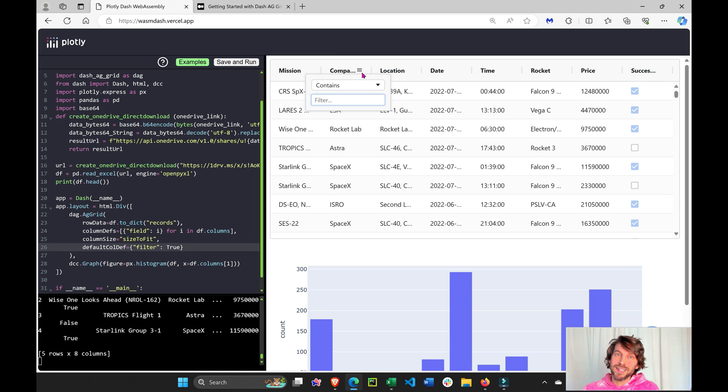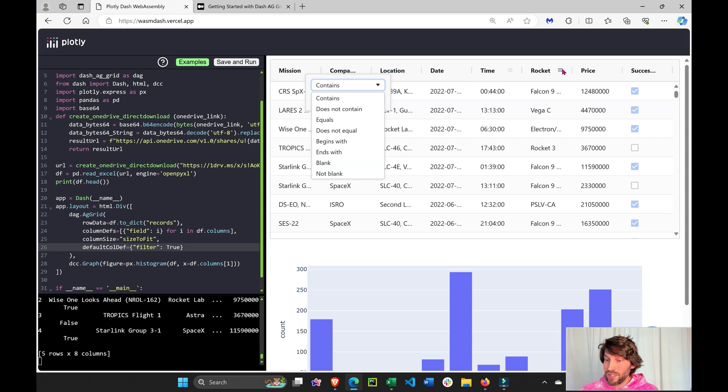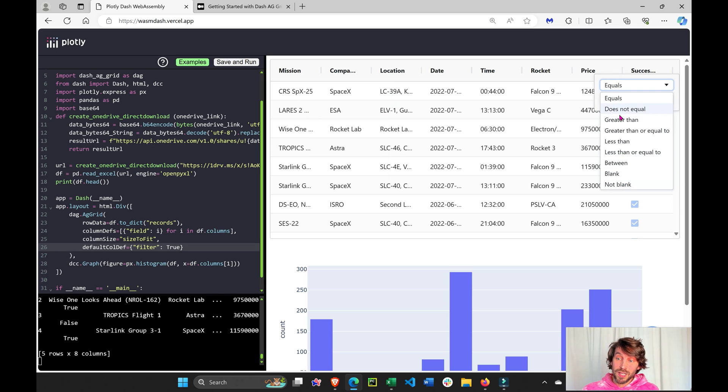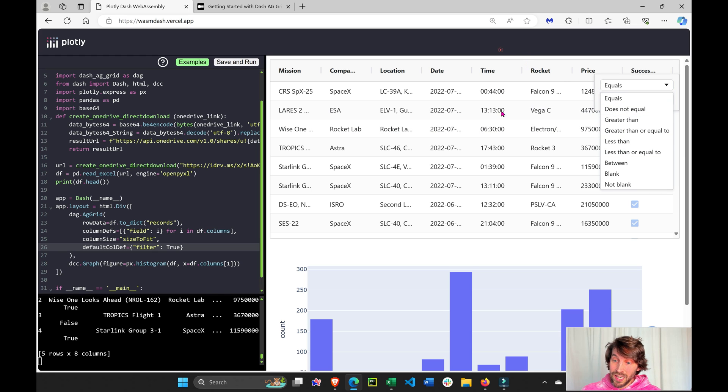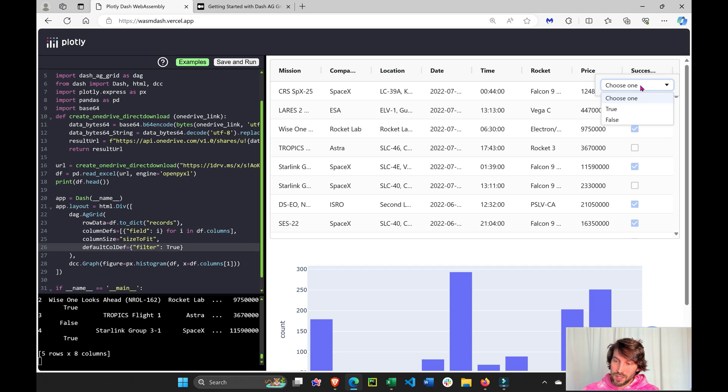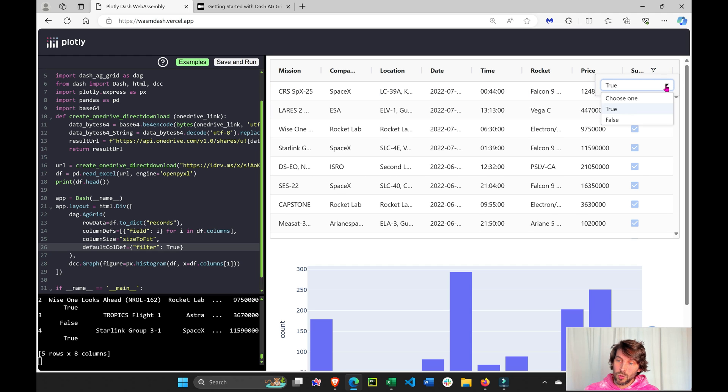And what's cool about Dash AG Grid is that it recognizes the column data type. If it's a string, it's going to be this type of filter. If it's a price, if it's integers, numbers, it'll be this type of filters, equals, greater than, less than. And if it's a true-false kind of thing, like here, success, then it'll be this kind of filter. Only the false ones or only the true ones or both.